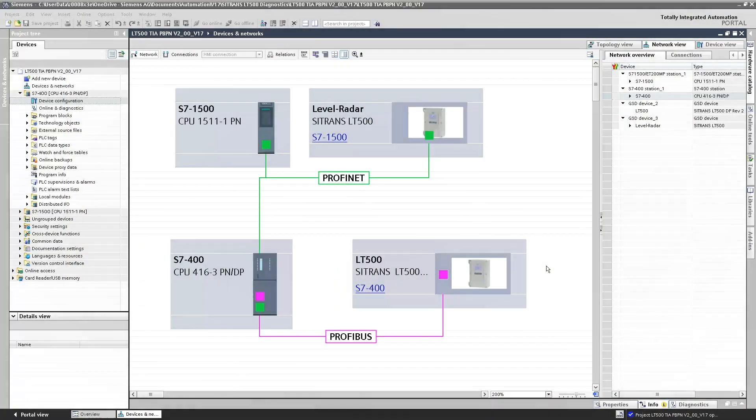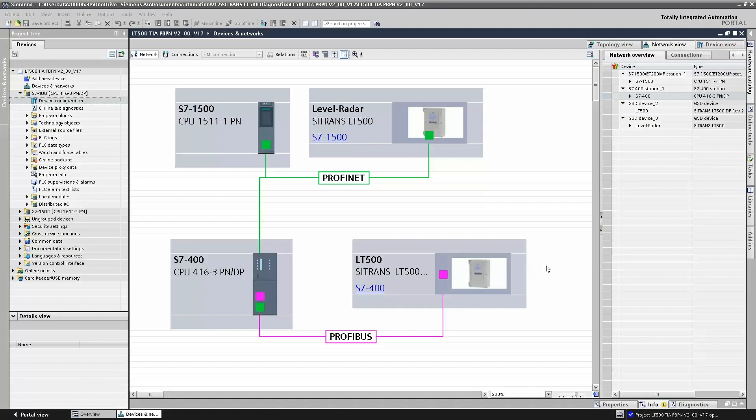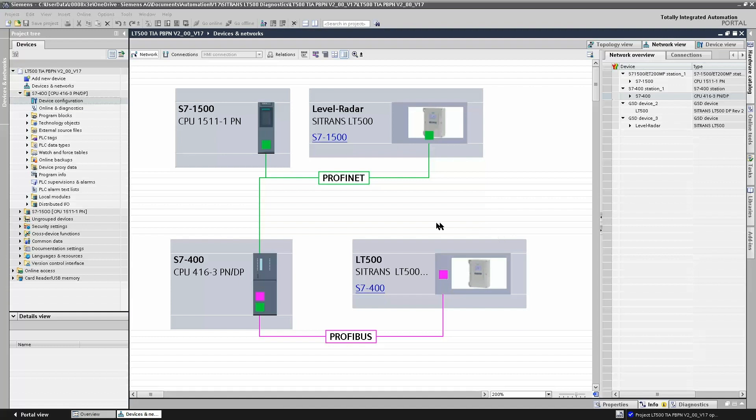So what about the control system? What does that see? Well, if you remember from our previous tutorial, we had a Sitrans LT500 connected to a Profibus DP S7-400 and also a Sitrans LT500 connected on Profinet to an S7-1500.